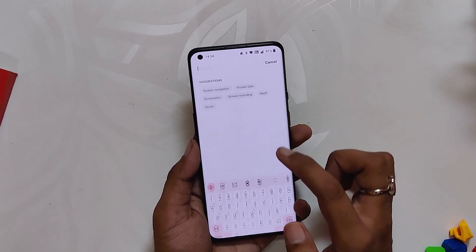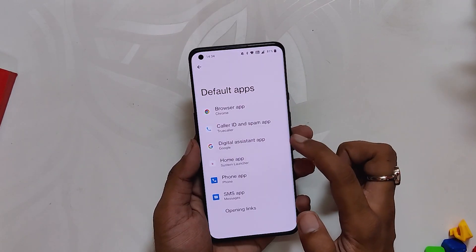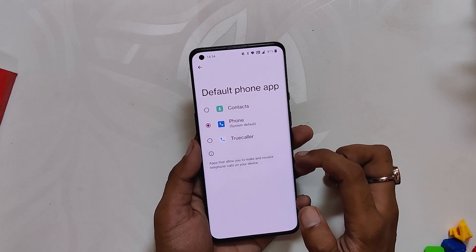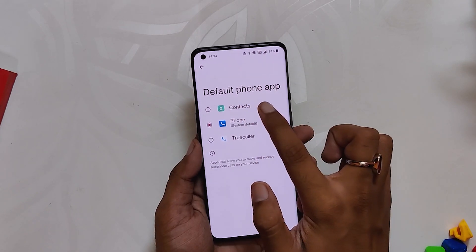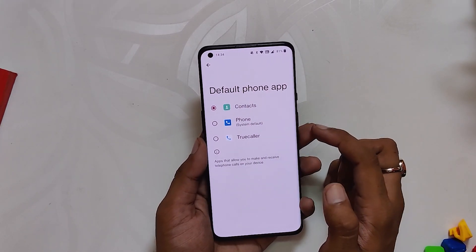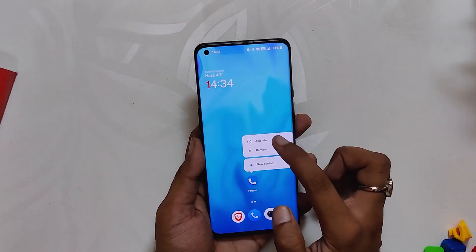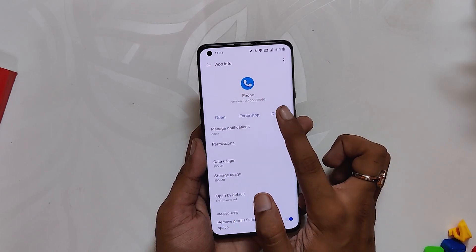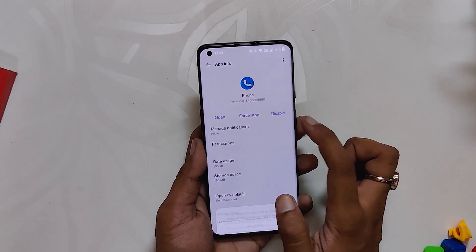Now we are going to set it as the default dialer. Go to Settings and search for default dialer, then select the contact tab. You can also disable the Google dialer, however it is not necessary — but you can do it if you don't want an extra app.